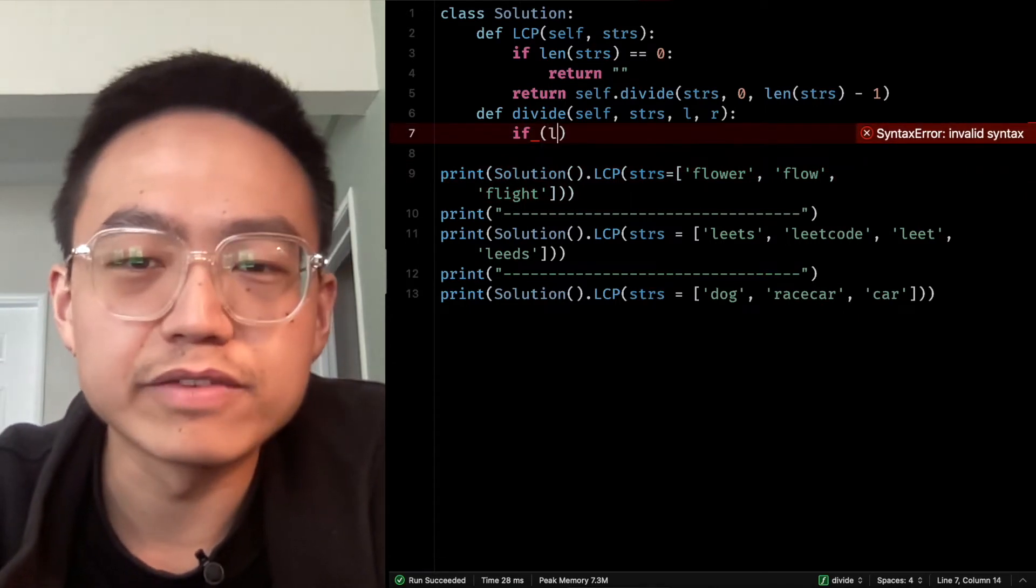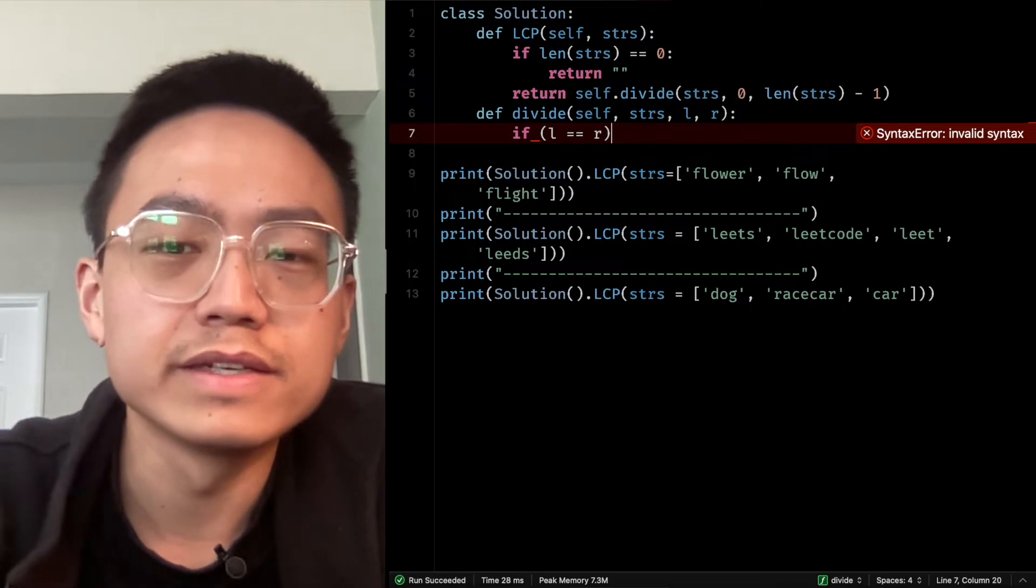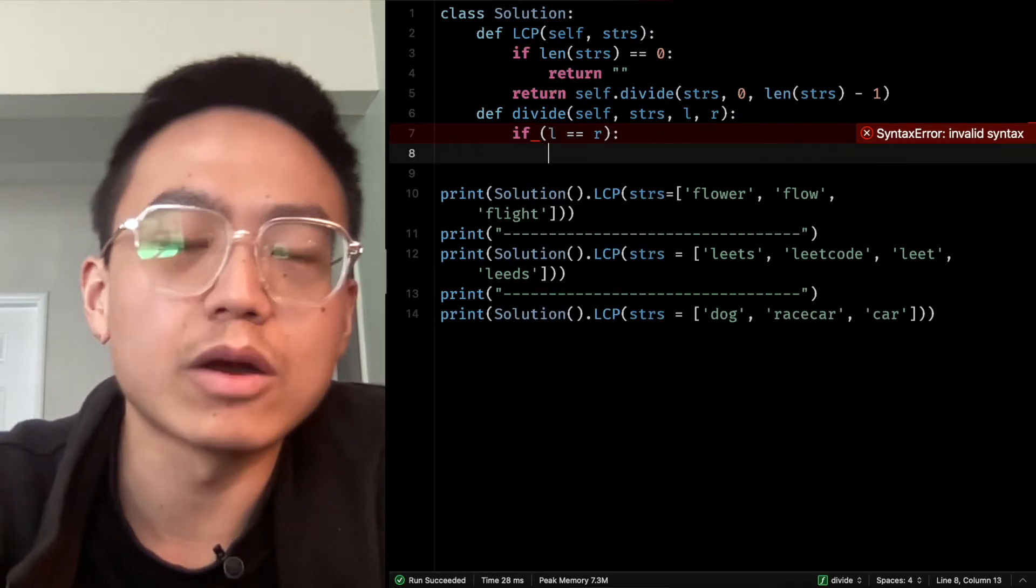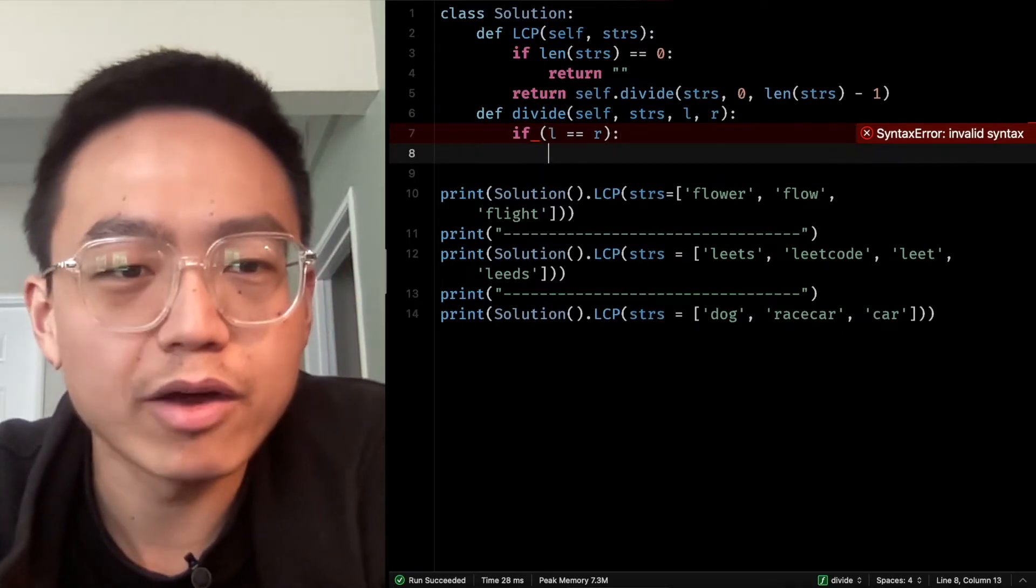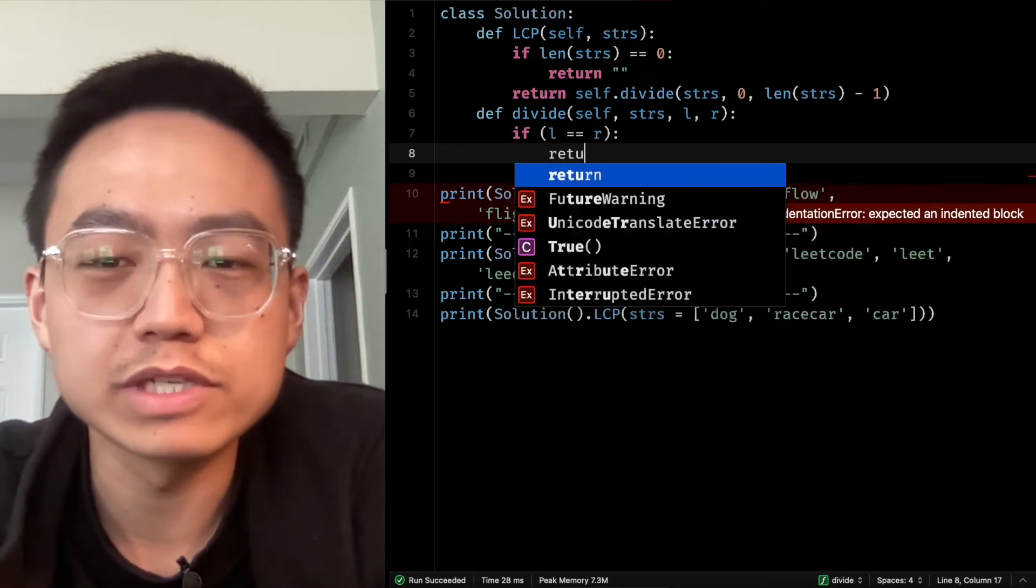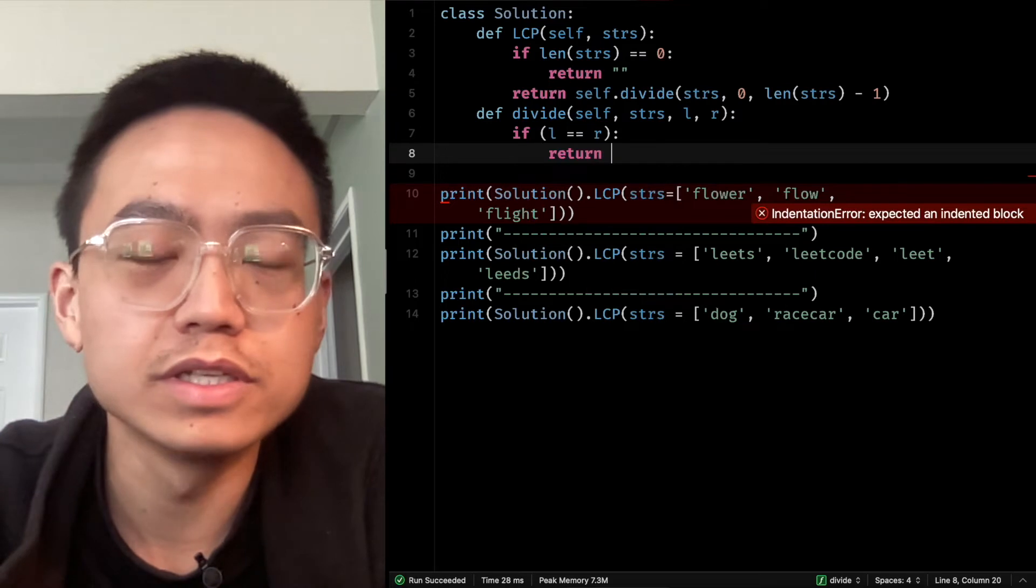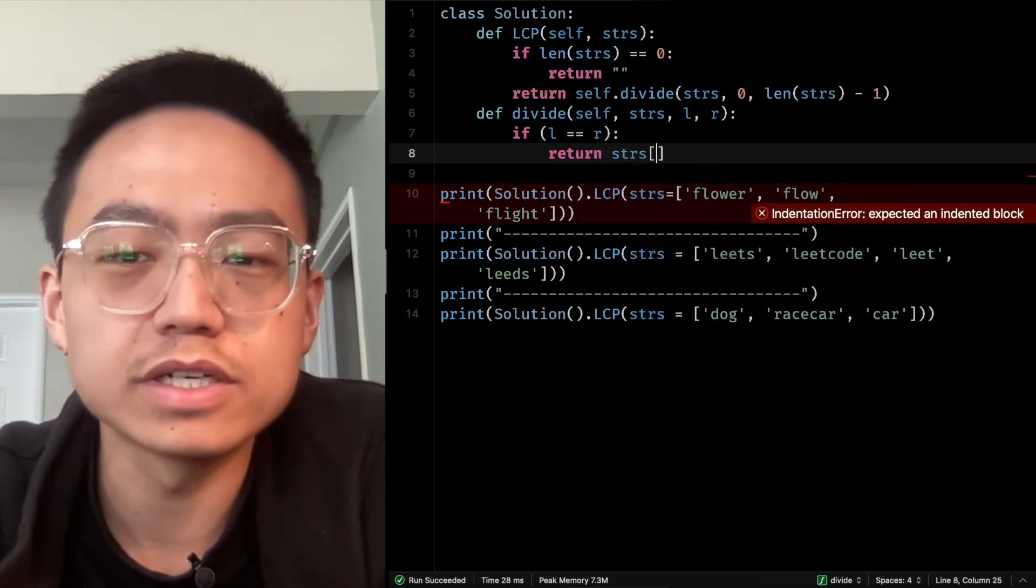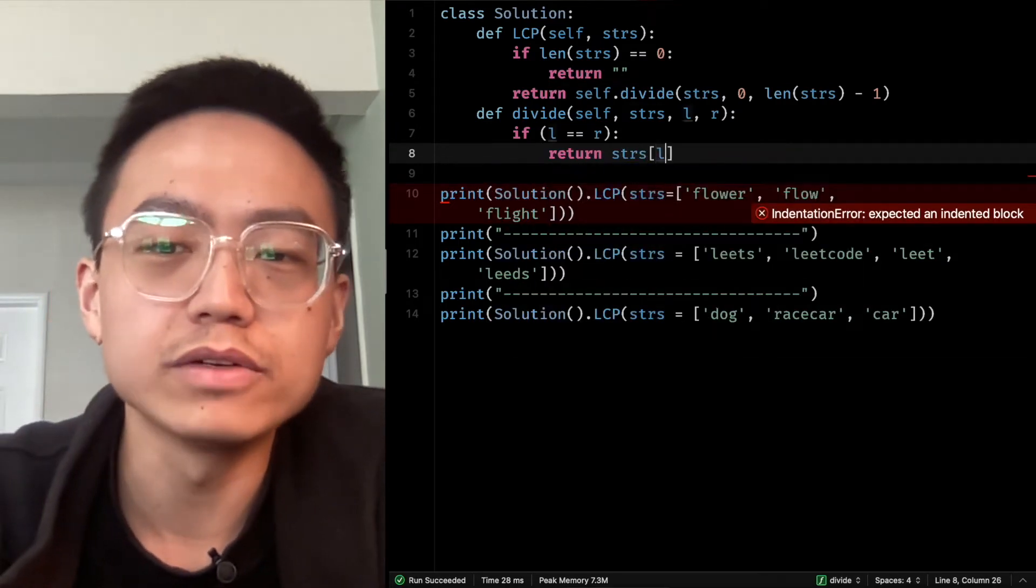If L is R, it means they are overlapped. If the two pointers are overlapped, we just return the strings at L.